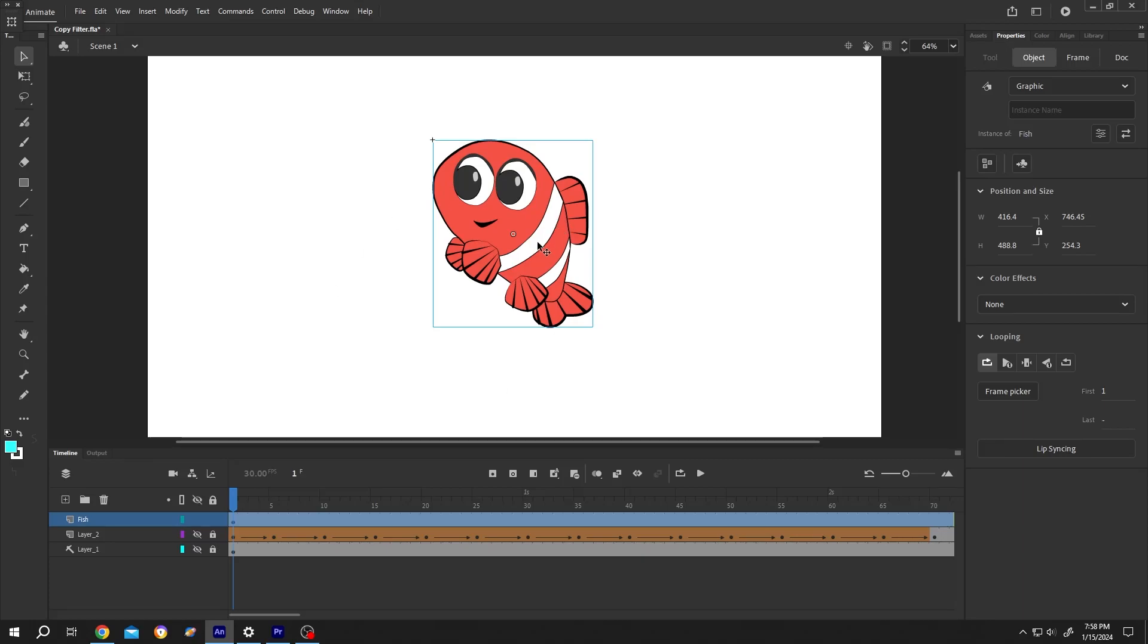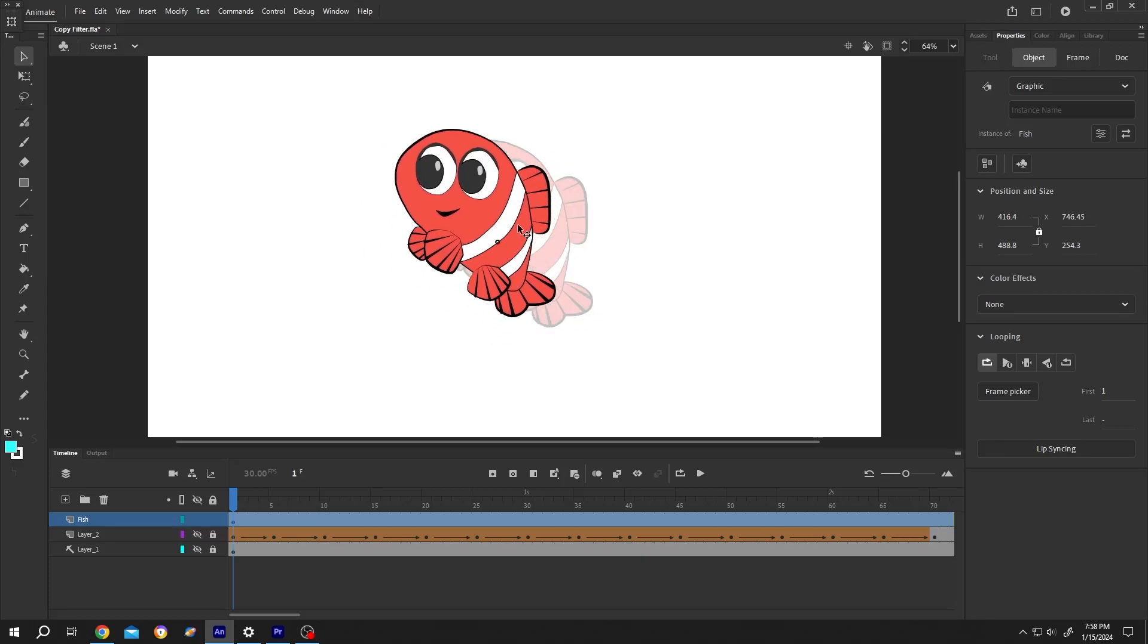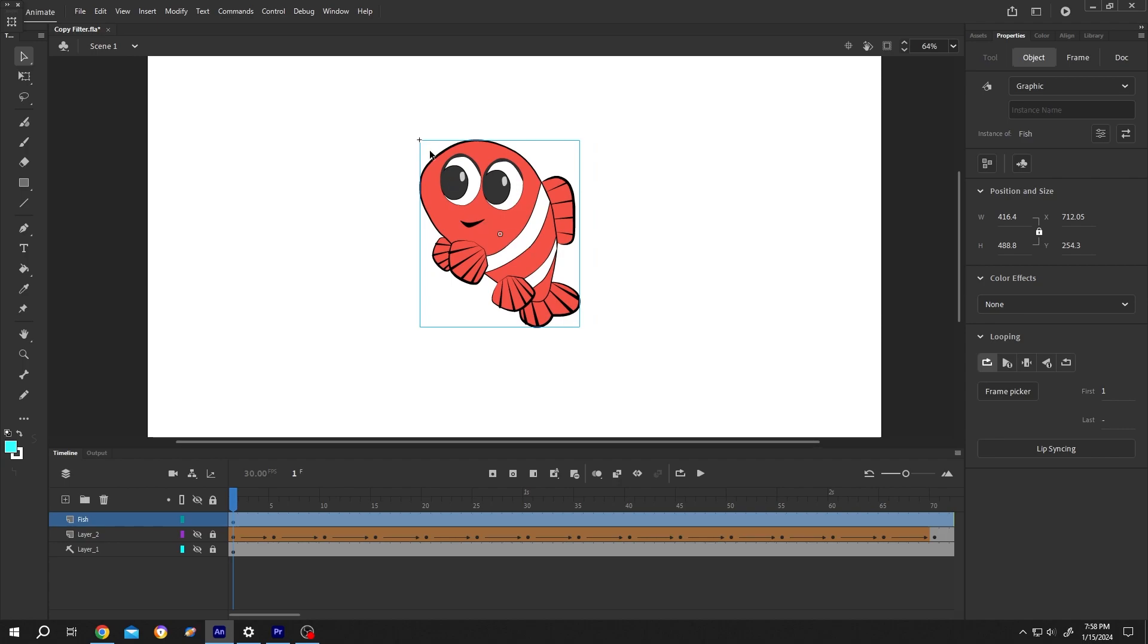So guys, how to copy filters in Adobe Animate? It's really simple. Here we have our subject. Let's add some border and drop shadow.